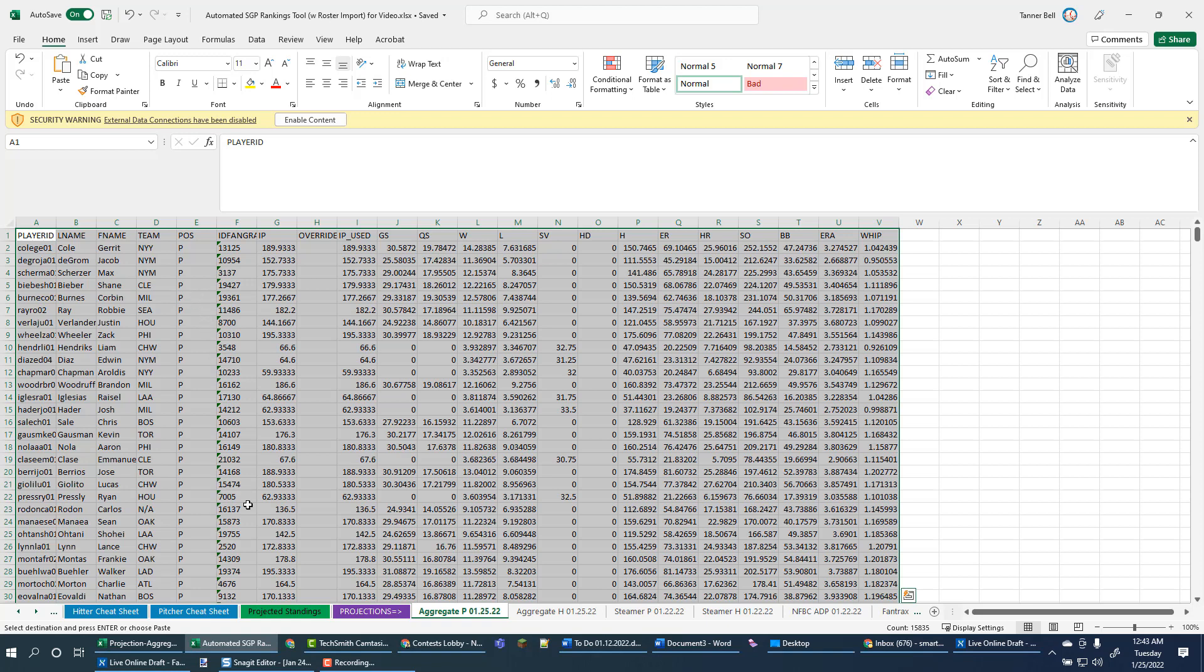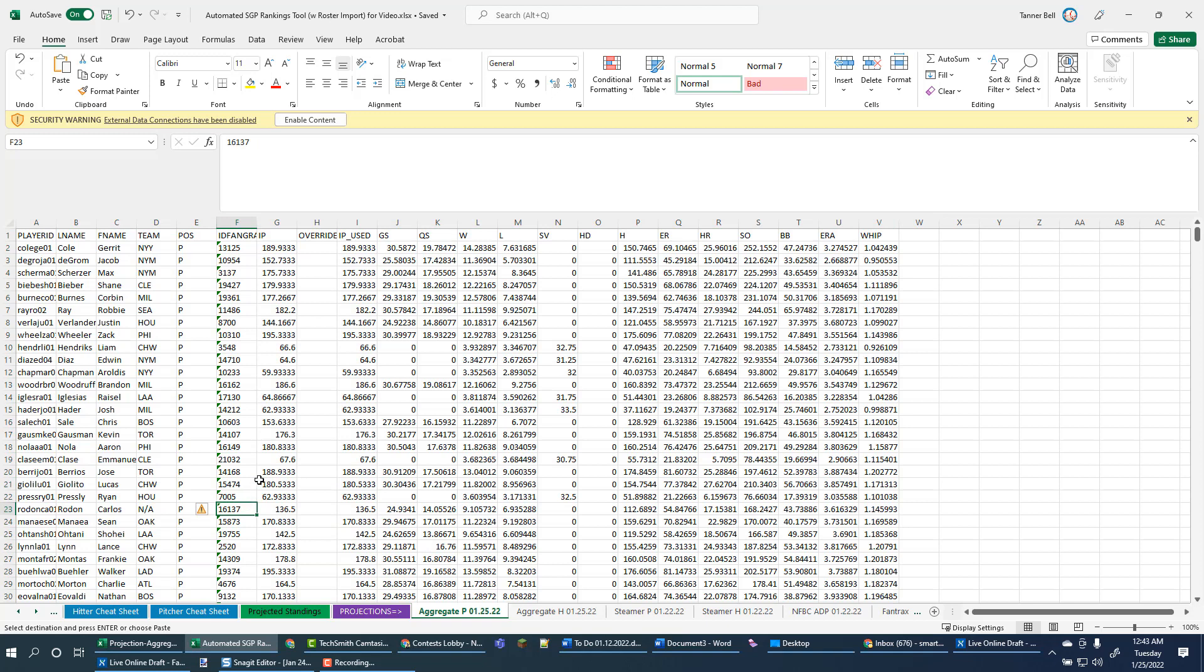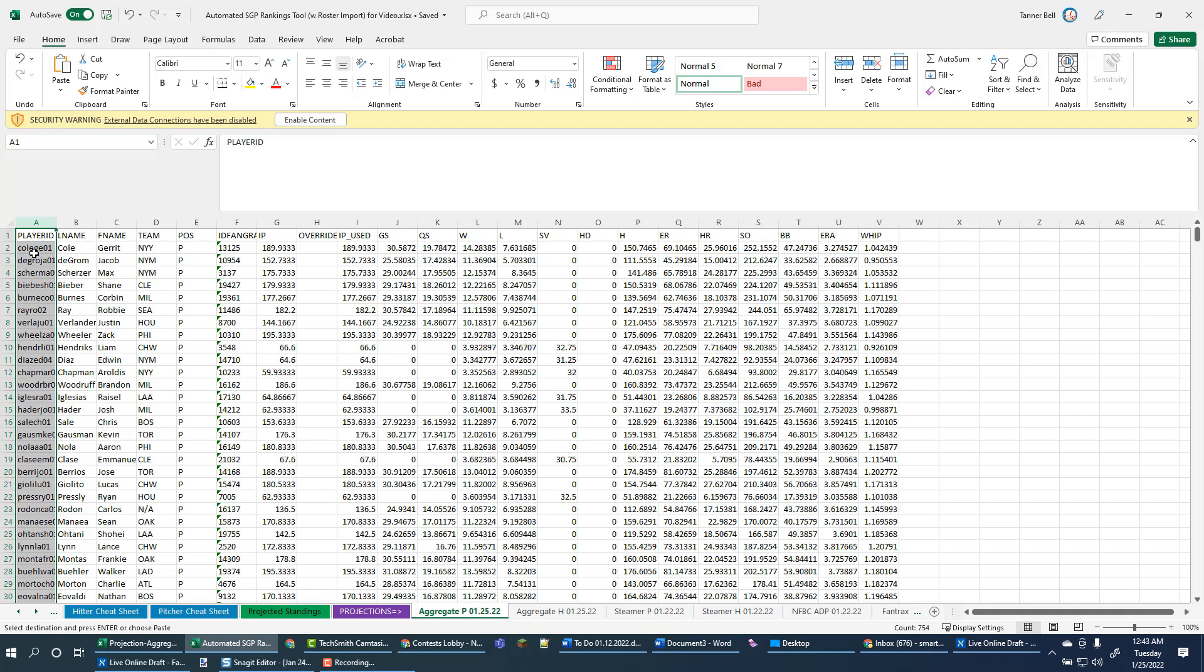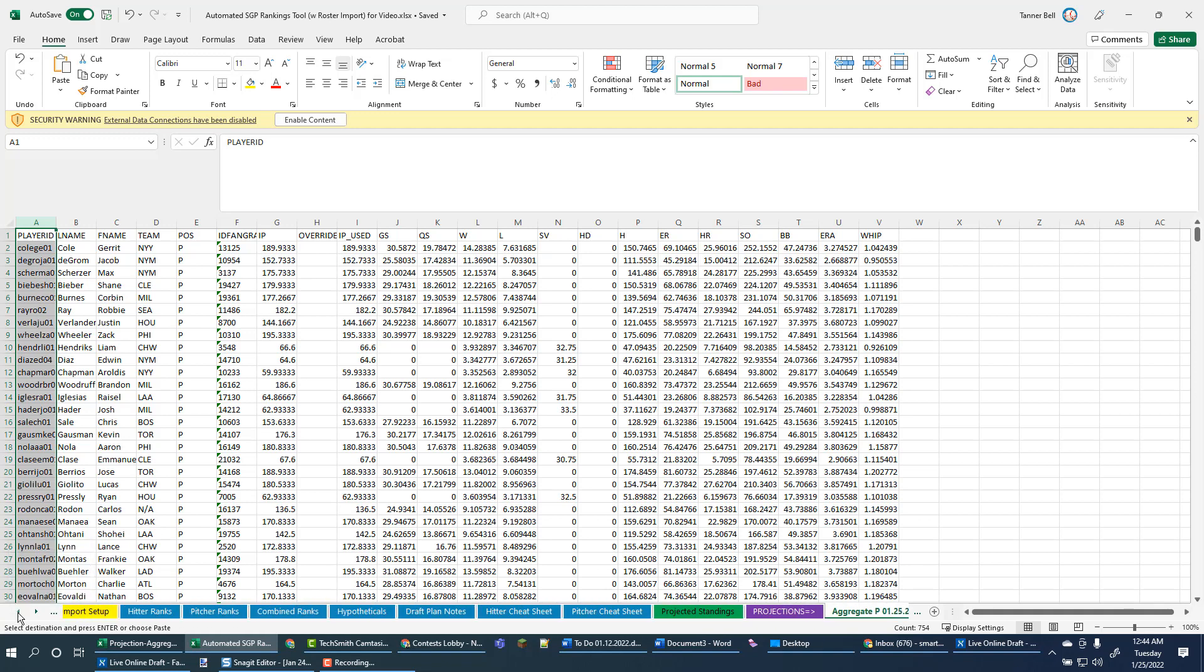Alright, so now we're kind of done with the aggregator at this point. And now we really just have to set up the import settings so that the SGP tool can pick this up. Now, this ID here is what we are going to drive off of. And this is what I usually refer to as the SFBB ID. It's very similar, usually identical to the baseball reference ID. But it's, this is the ID we're going to pick up in the import settings tab.